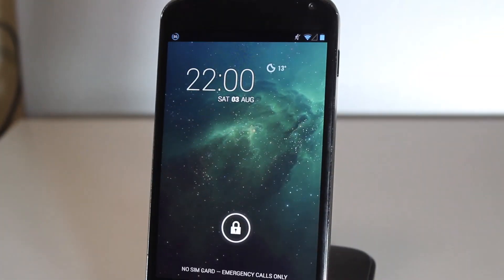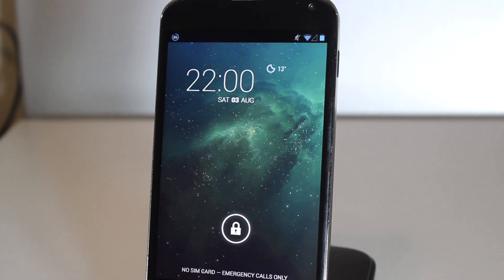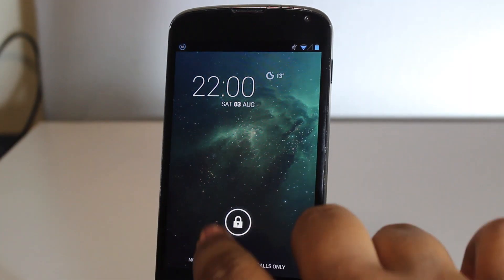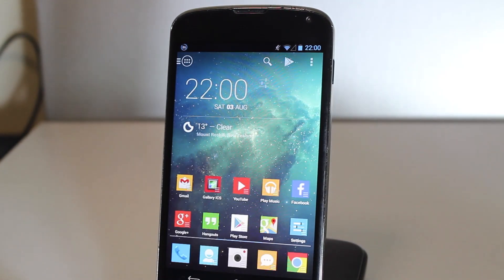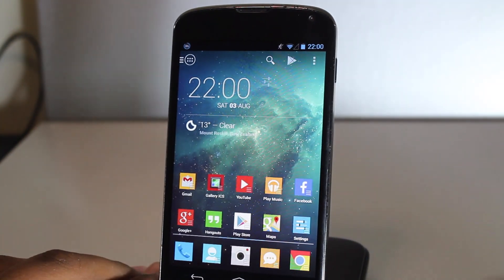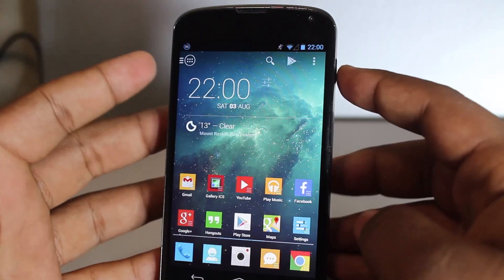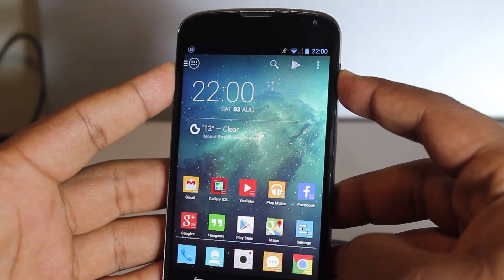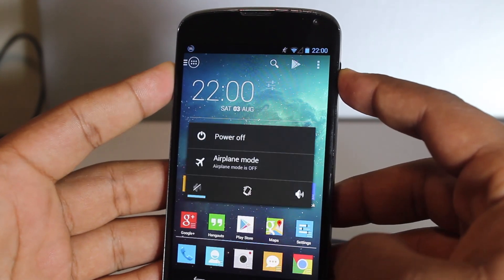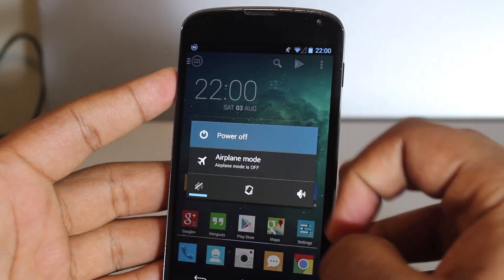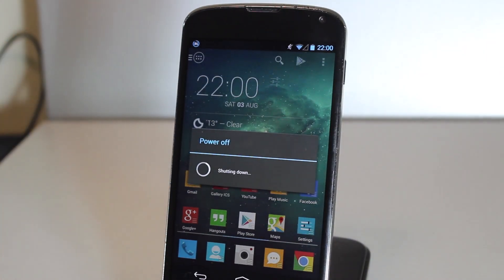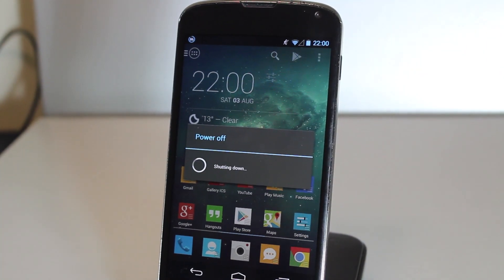First things first, you'll have to be rooted, you have to install ClockworkMod Recovery, unlock your bootloader, and transfer the specific files which are CyanogenMod 10.1 and Google Apps.